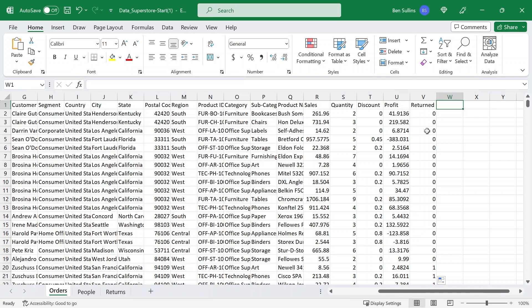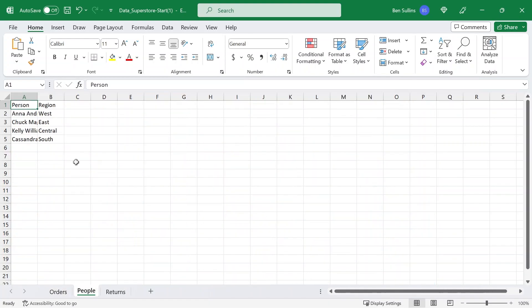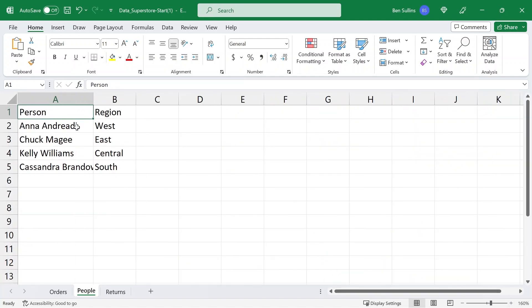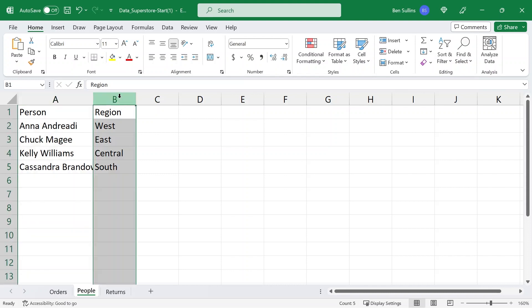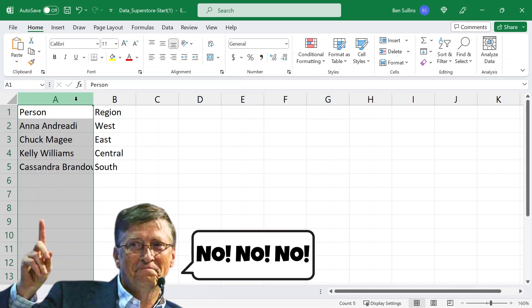Another version of this is the new function called XLOOKUP — it's an update to VLOOKUP and allows you to pull things back in different orders. To demonstrate this, I want to pull back the person associated with this order. Under our people tab, we have the person and then the region. The problem is that the person is on the left side of the region, and in our orders tab, the region is all we have. So we want to look up the region and then pull back a column to the left of our lookup value — and with VLOOKUP, that's not possible.